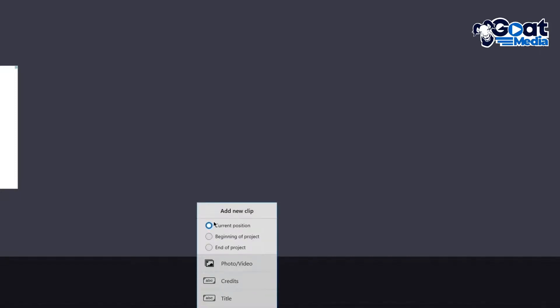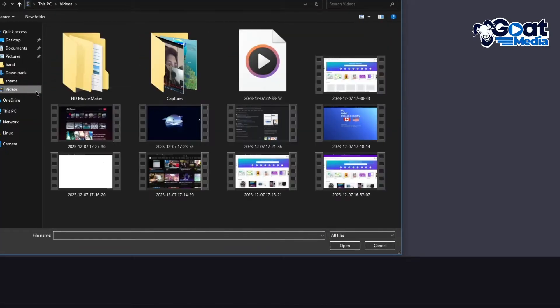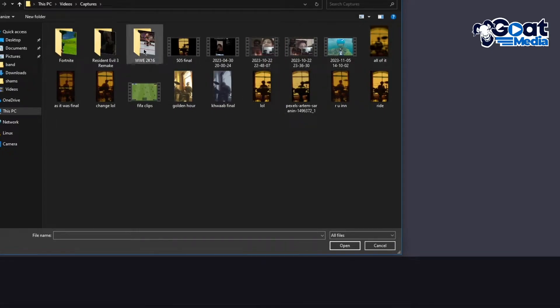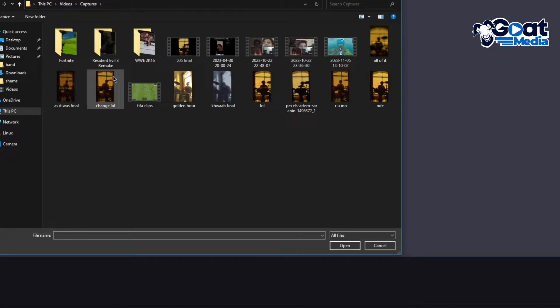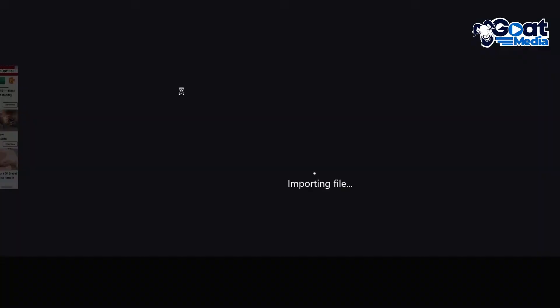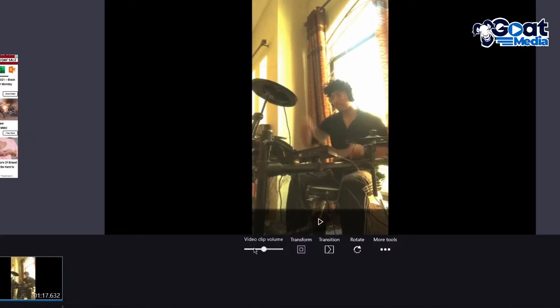So here it says add new clip, current precision, beginning of project. So I would recommend going on beginning of project and I'm going to click on add clips to start adding some good stuff. So I'm going to go into videos and obviously I have a few clips that I want to add. So I'm going to go ahead and add this clip right here. So let's add this one right now. So what it does is starts importing the file. And as you can see, my file is imported over here.